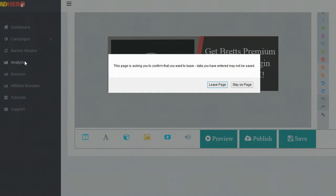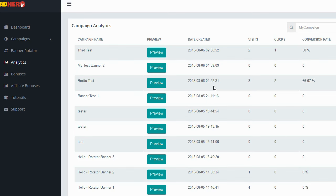AdHero also has built-in analytics. The analytics show you ad clicks, ad visits, and conversion rate. The one I just made — third test — had two visits from me showing how it works, and I clicked it once, so it shows a 50% conversion rate. It's really cool that it has this because you can see if your ad is actually working. You don't want to put an ad up and just hope people are clicking — you want to track it. If it's working well, leave it up. If it's not, create a new one.